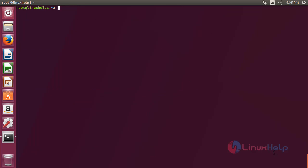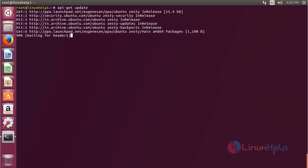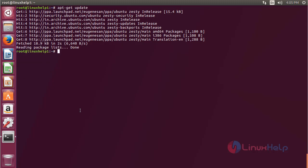Now for updating the newly added repository, for that command, apt-get update, and press enter. The newly added repository has been updated successfully.